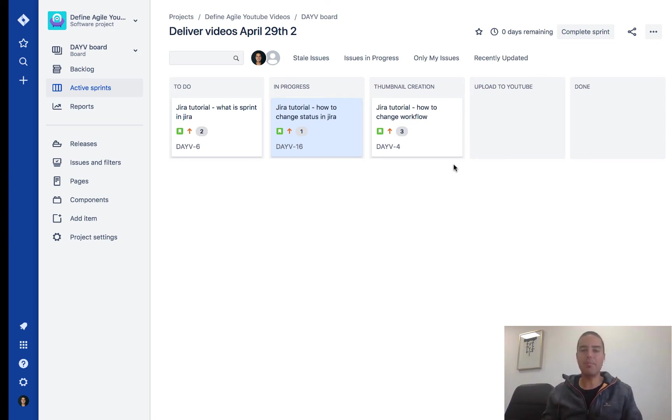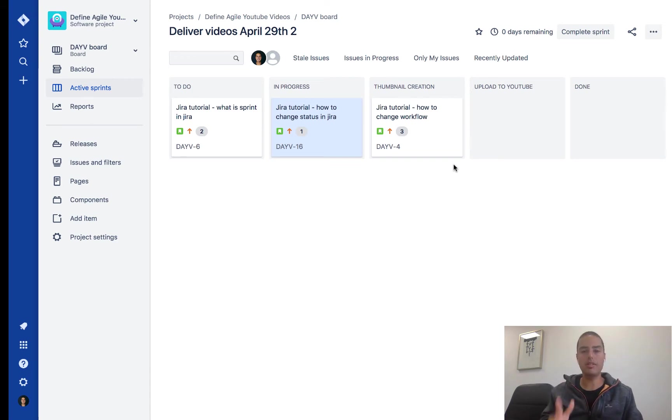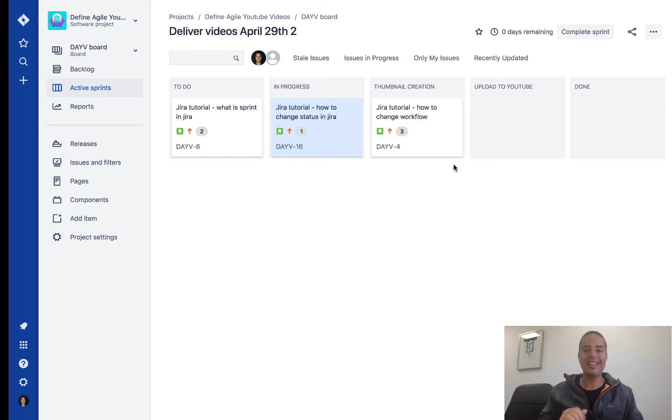Today it's a very important tutorial. We're going to learn how to auto-assign issues to anyone in Jira.